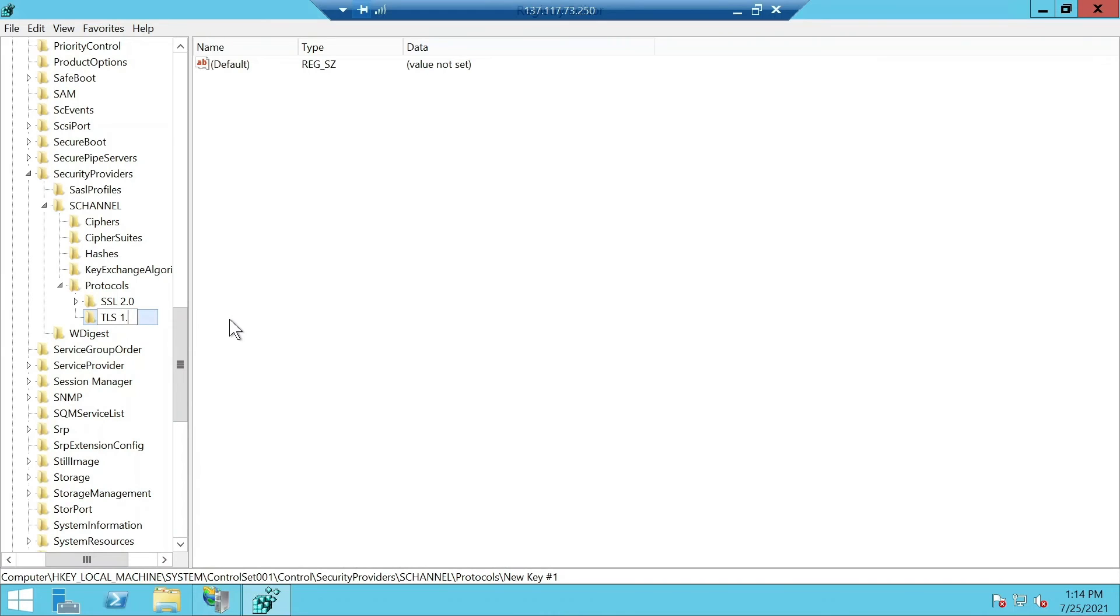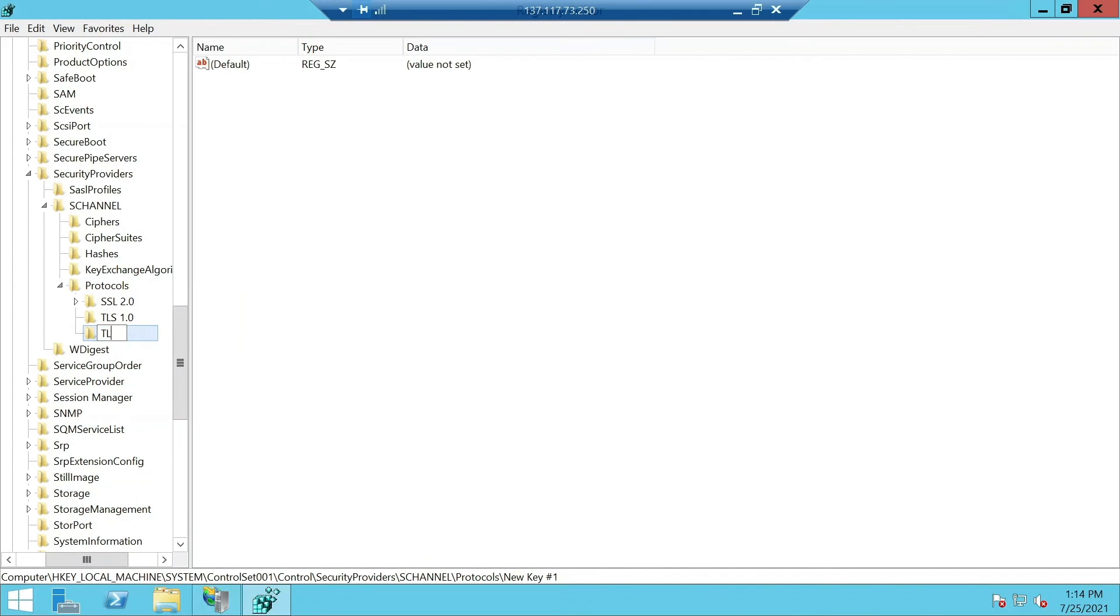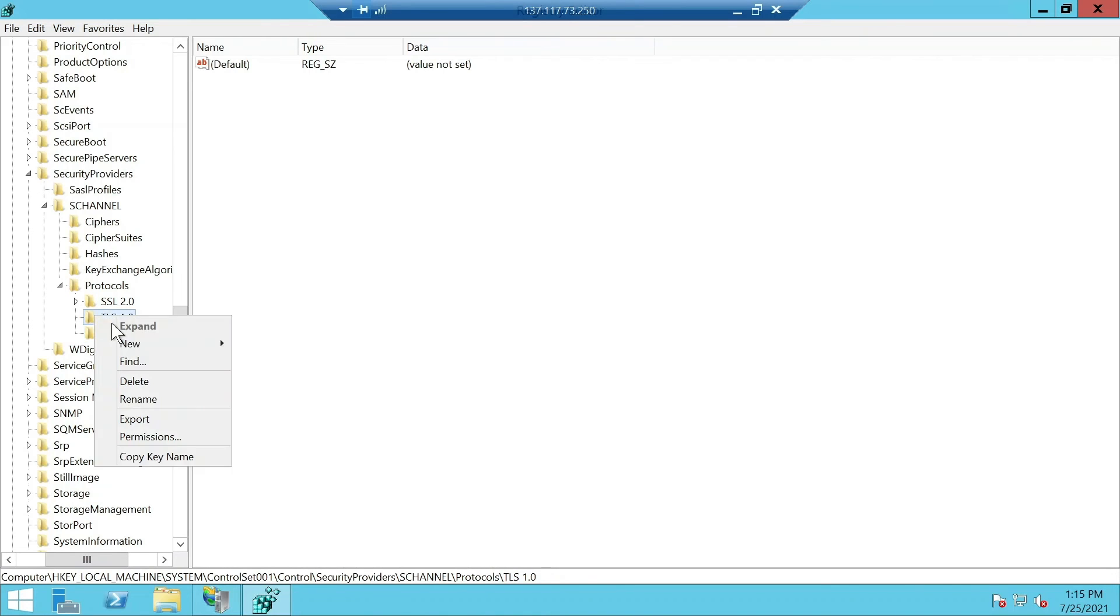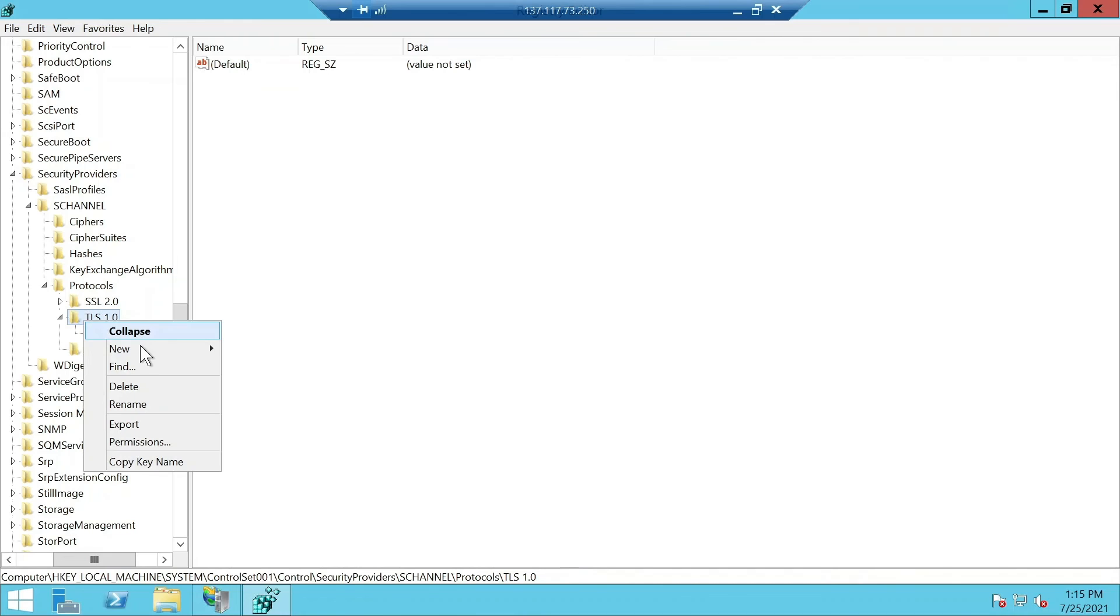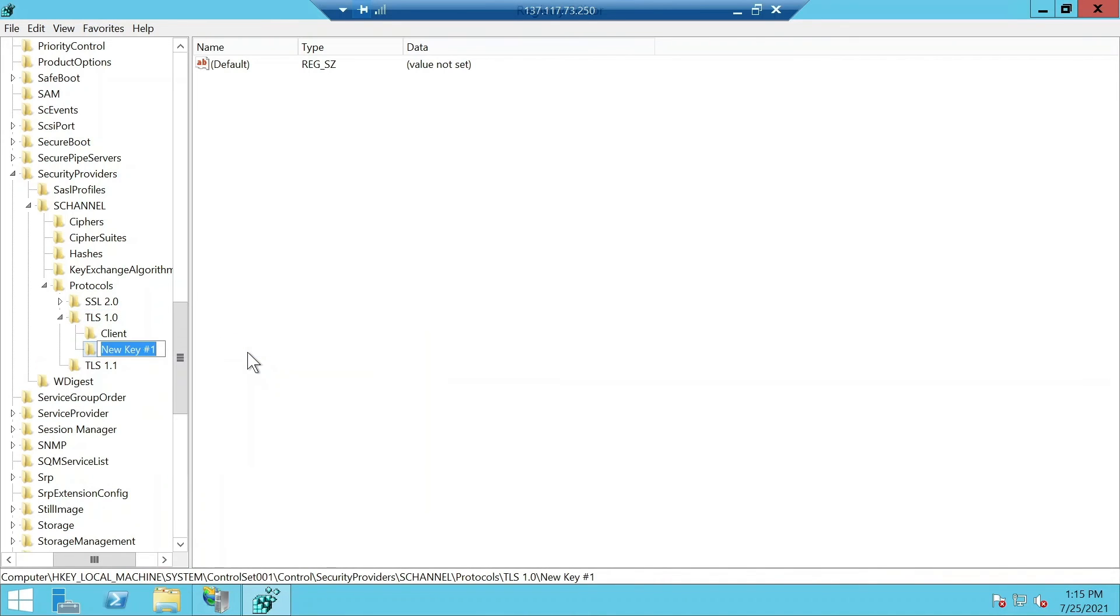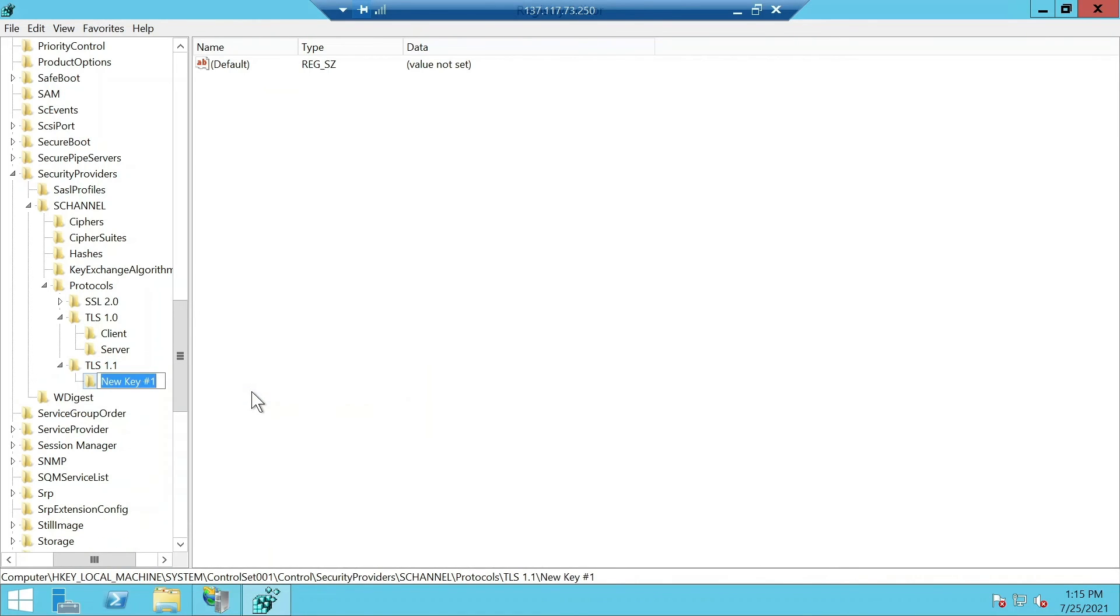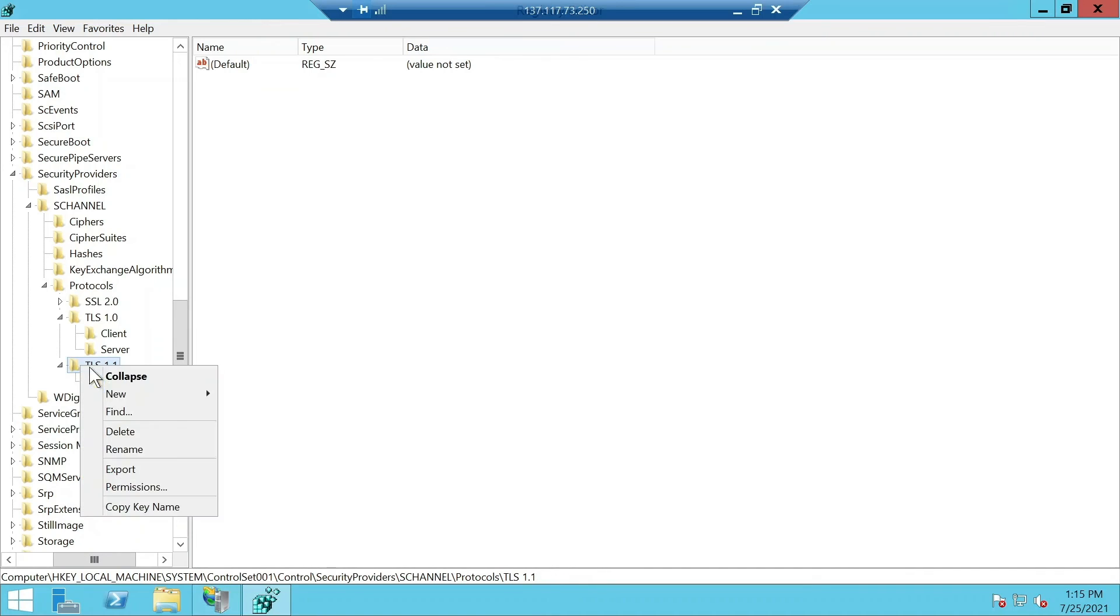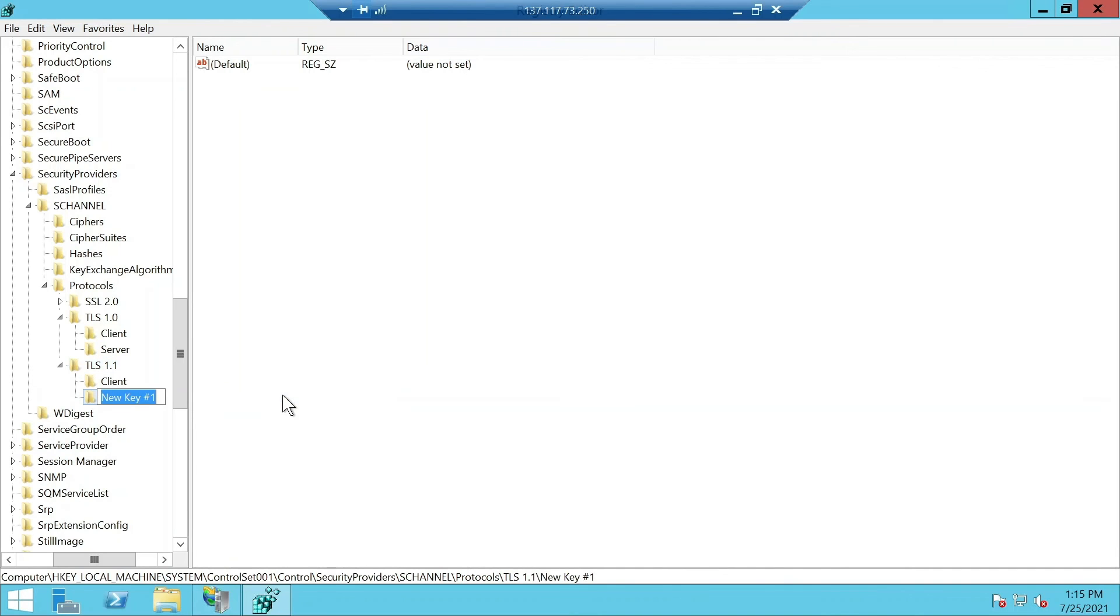TLS 1.0. Add a new key again, TLS 1.1. We are going to need to add client and server keys separately. Client and server. Same for TLS 1.1, client and server.